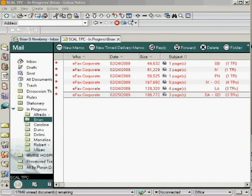Every eFax file attachment will contain, on average, anywhere from 10 to 25 pages. Our job is to break down these eFaxes into individual transfer requests, or TRs, each file being one candidate applying to one specific job, or REC ID. Once we have separated these transfer requests into individual files, we will then upload those TRs to eExpress.